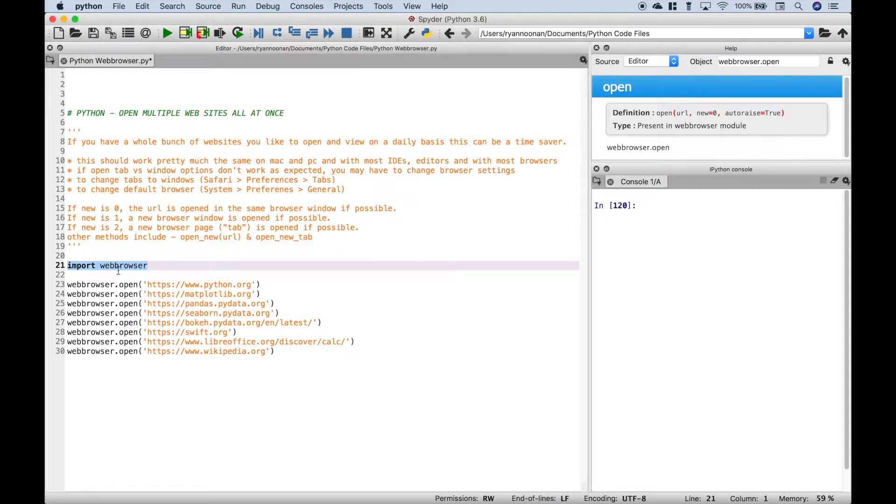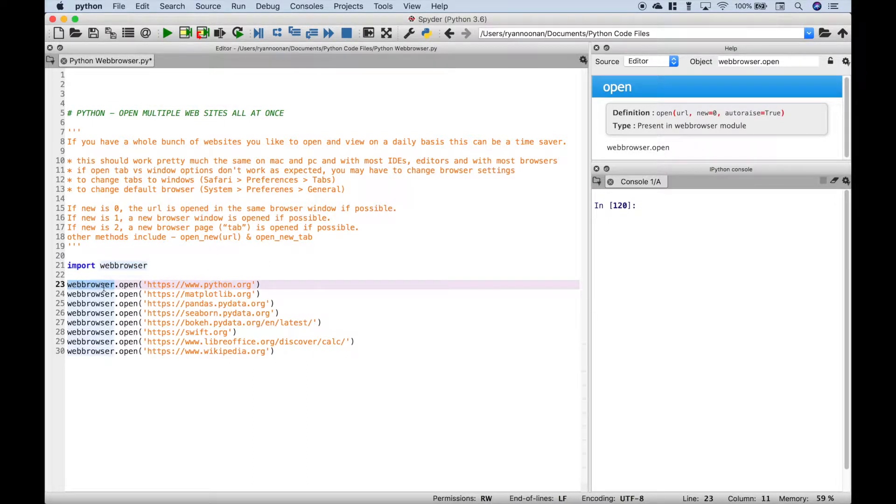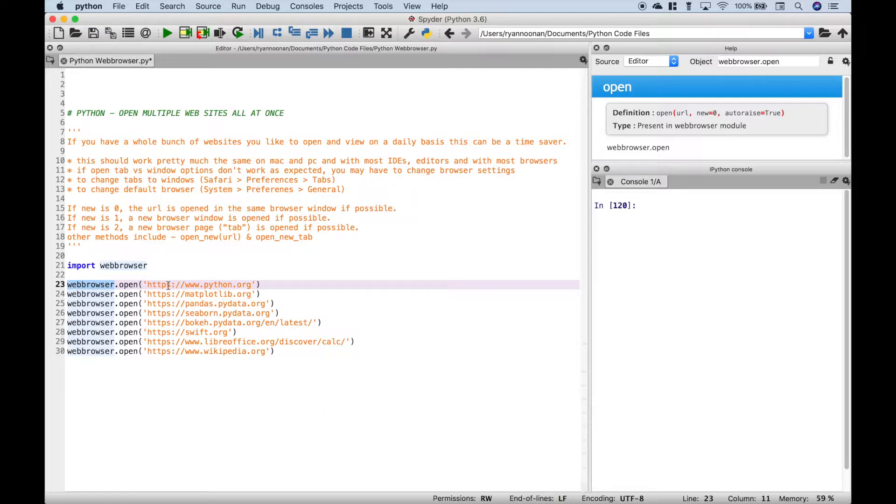So the first thing we did is we imported the web browser library. Then to open up a page, you can use webbrowser.open, and then inside the open round brackets and inside quotes, you want to put your web page address.